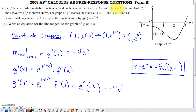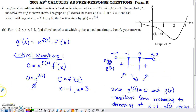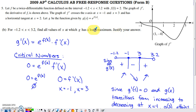In Part B, they ask where g has a local maximum on the interval negative 1.2 to 3.2, and to justify the answer. To find a local maximum, I want to build a sign chart for g prime. If I know the sign of g prime on each interval of the x-axis, I can develop my conclusion.